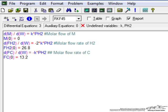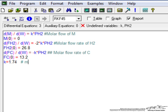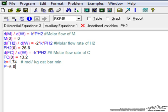So we have three differential equations and then we can start entering the other information. For example, we need the rate constant which is 1.74 and if I want I can certainly add a comment by putting a sign and then putting in this case what might be useful is the units of the rate constant. I can also enter other variables such as the initial pressure and the pressure's constant. So this is the total pressure in the system. This is in bar.